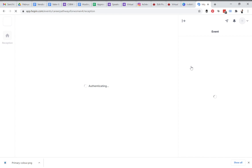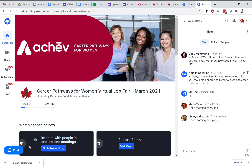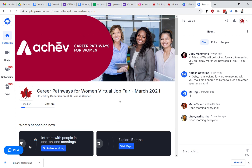In the reception area you will be able to see everything that is live at the event at that moment. Currently we have the expo booths and networking segments live. You'll be able to keep track of the duration of the event and you will also get to see the chats on the right of the screen.